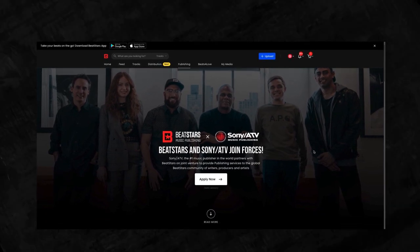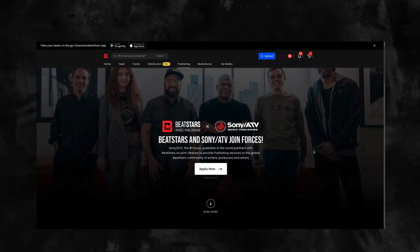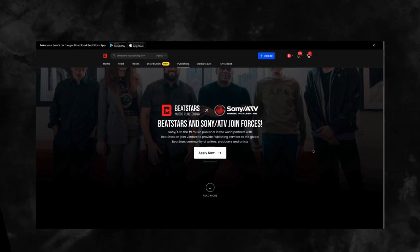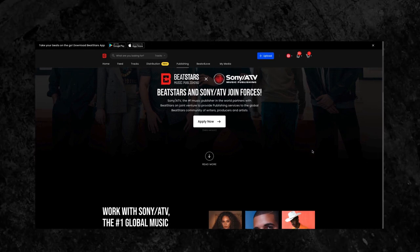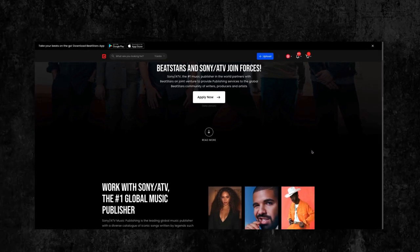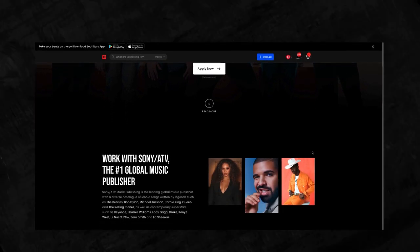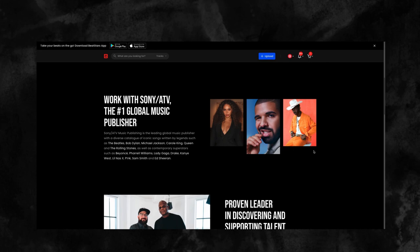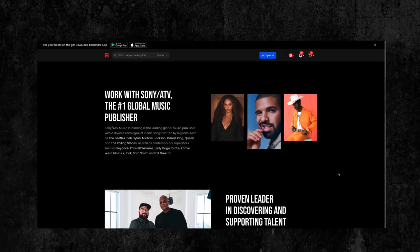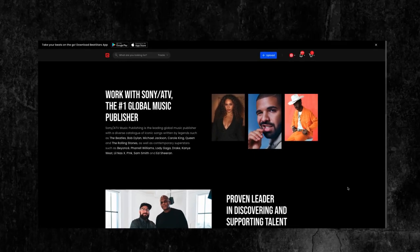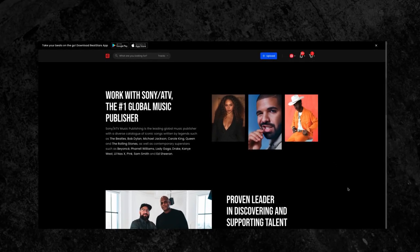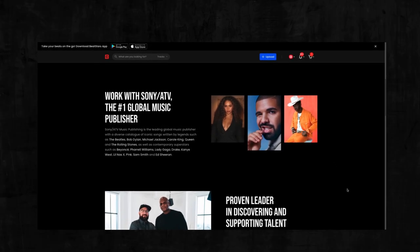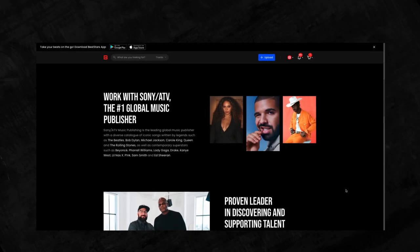Sony ATV is the number one global music publisher, working with artists such as Beyonce, Pharrell Williams, Lady Gaga, Drake, Kanye West, Lil Nas X, and more.